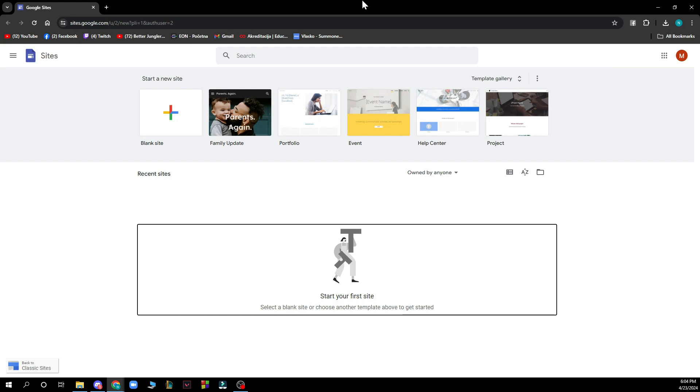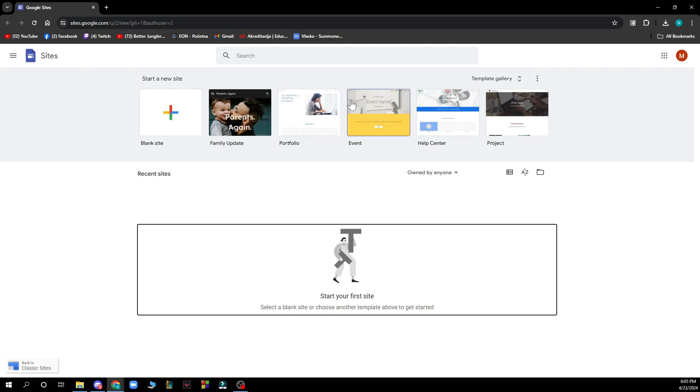First of all we have the option where you can start a new site. You can click on blank site and start your one from scratch. Or you can see some other options you can get: family update, portfolio, event, help center or project. You can go and click on one of those.